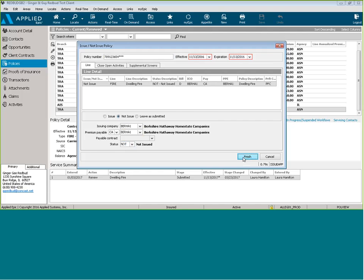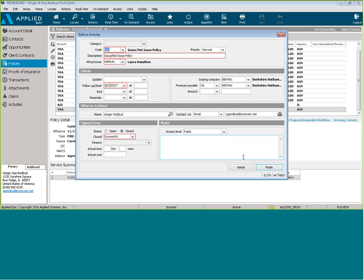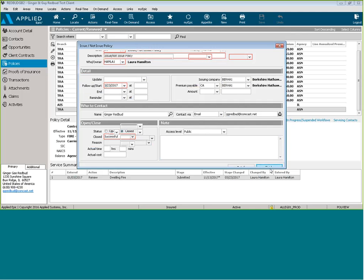We're going to click finish. We don't need to follow up on the activity, so we're going to click finish again.